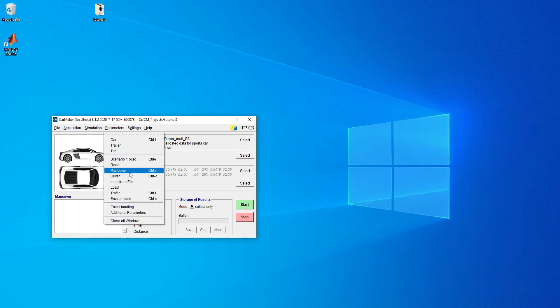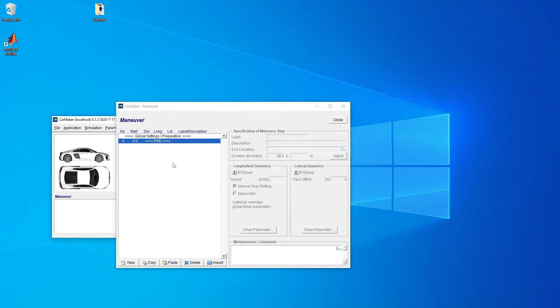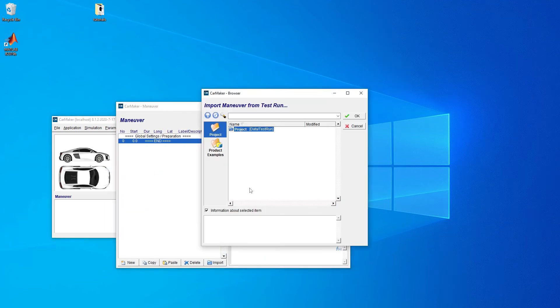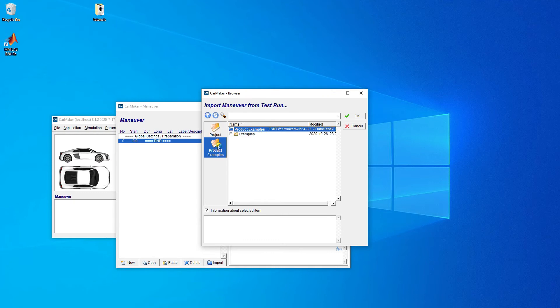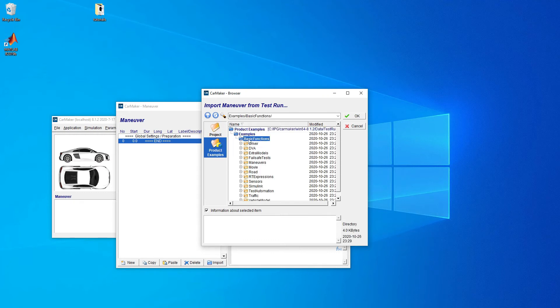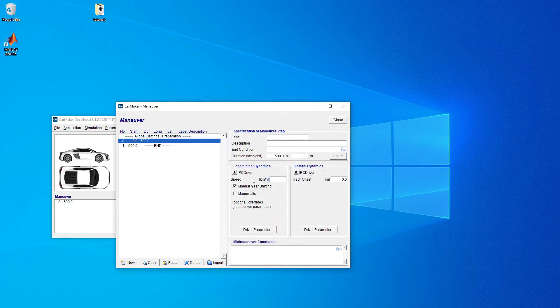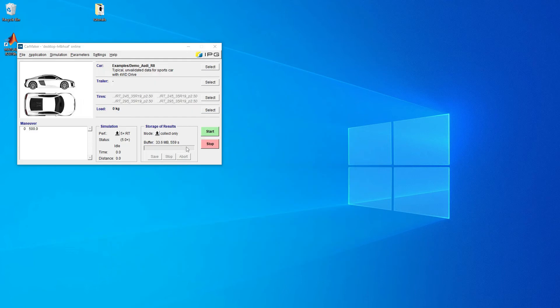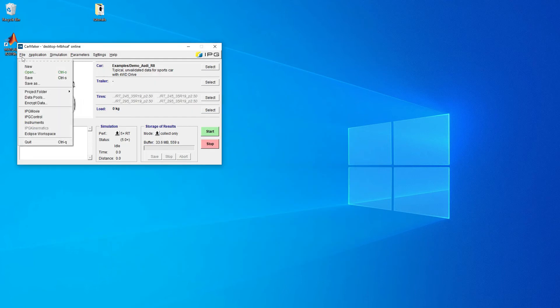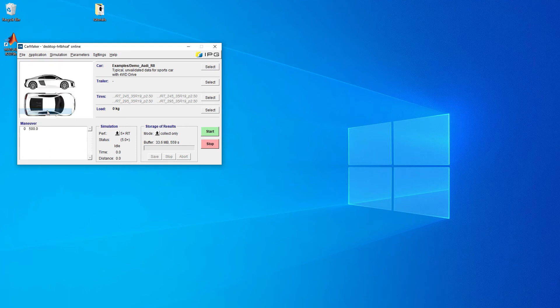What we do need to look at is actually the maneuver, because we need to add the maneuver. We have to import project examples. Let's just go for a basic one. Let's go race driver, which is just simple. It goes on for 500 seconds. So let's get into making our simulation run.